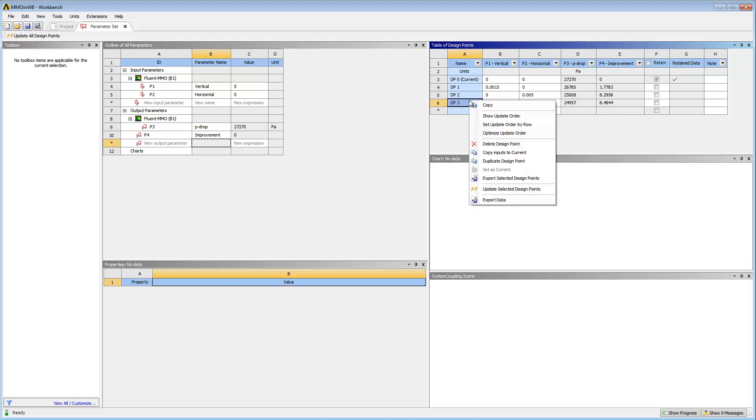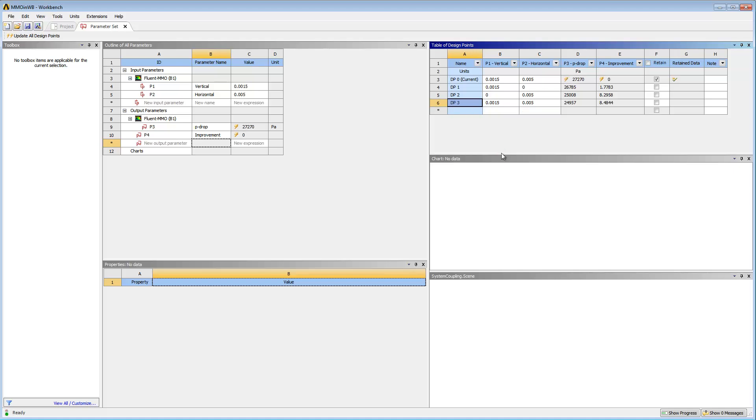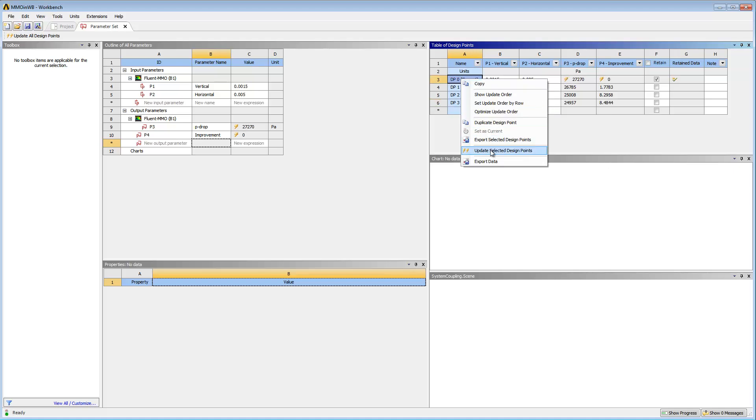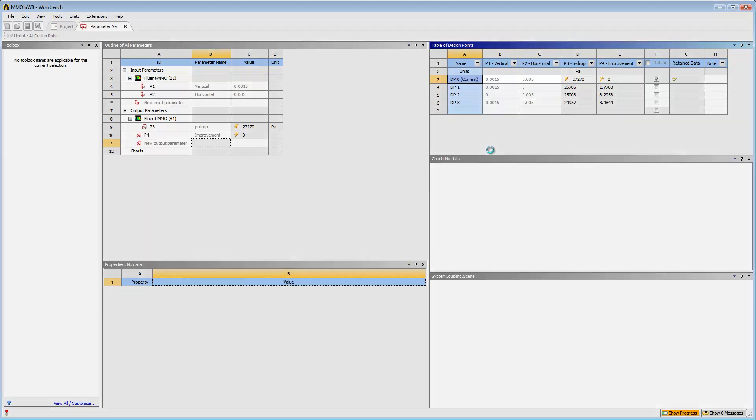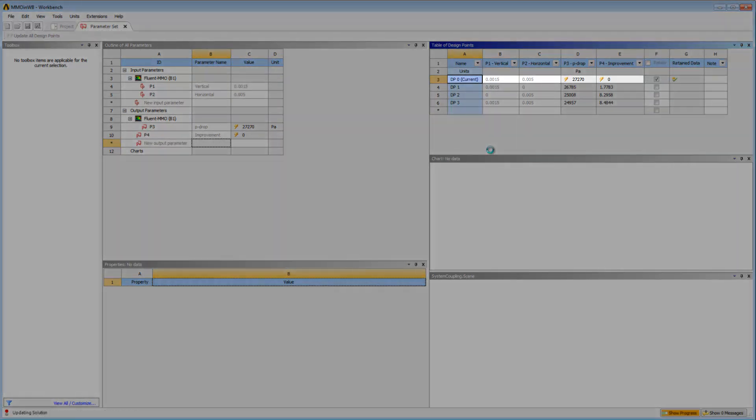I'll right-click it and select Copy Inputs to Current. Then select the current selected point and update it with copied parameters. The design point is updated.